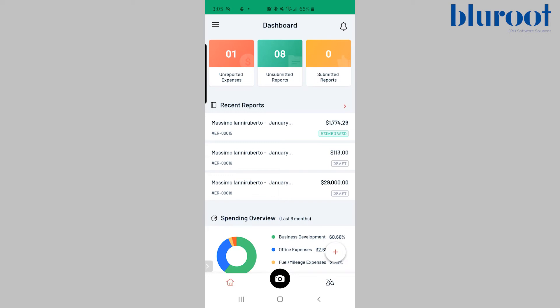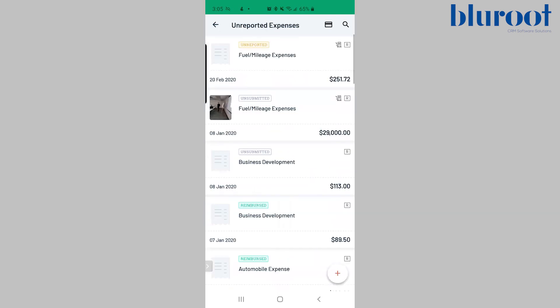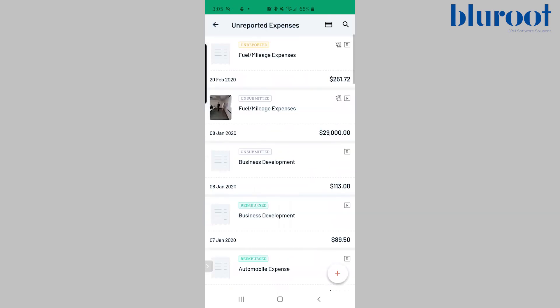The last piece I want to outline here is at the top. Unrecorded expenses, unsubmitted reports, submitted reports. Basically what this does is filters all the stuff that needs to be done or has not been submitted in some little tiles. So you don't have to go searching for it. When I click unreported expenses you can now see where all of that is.